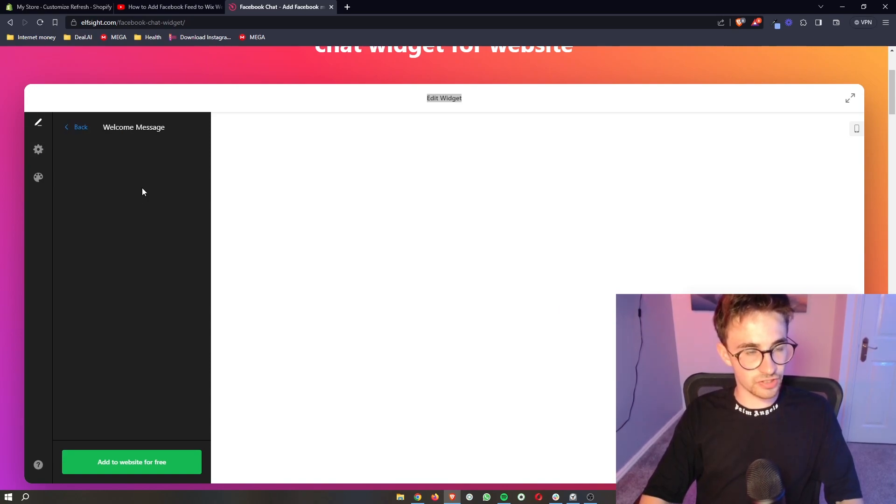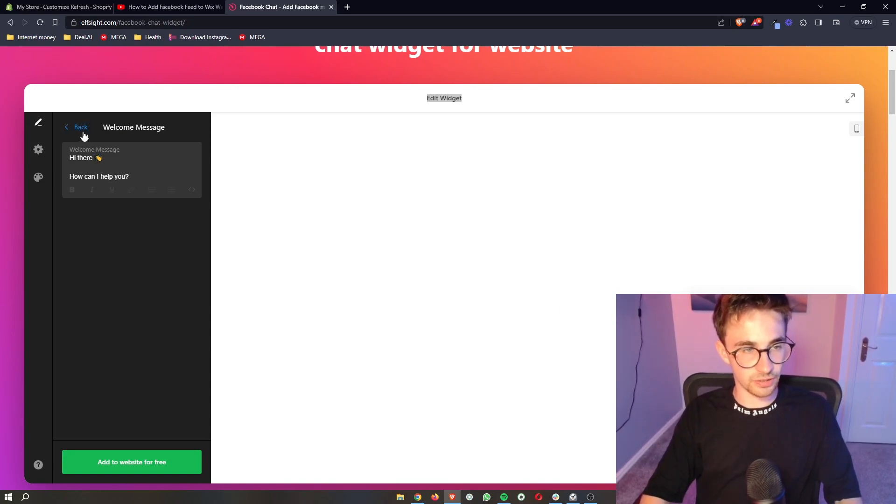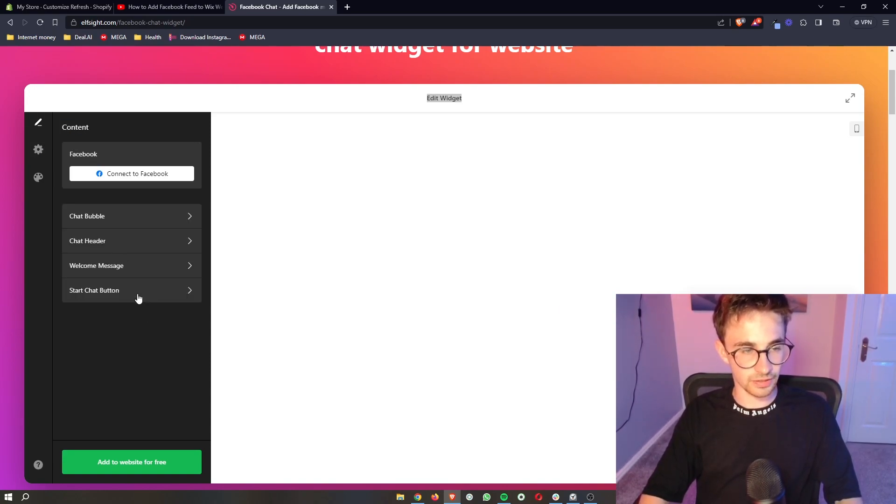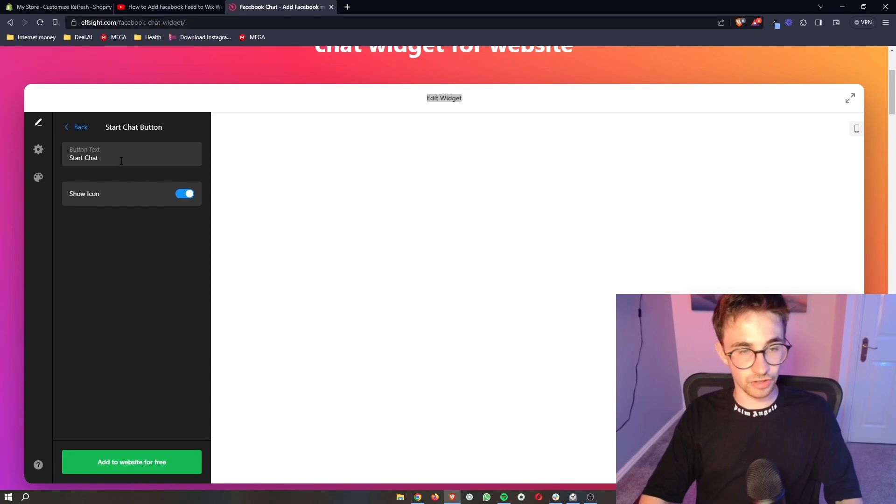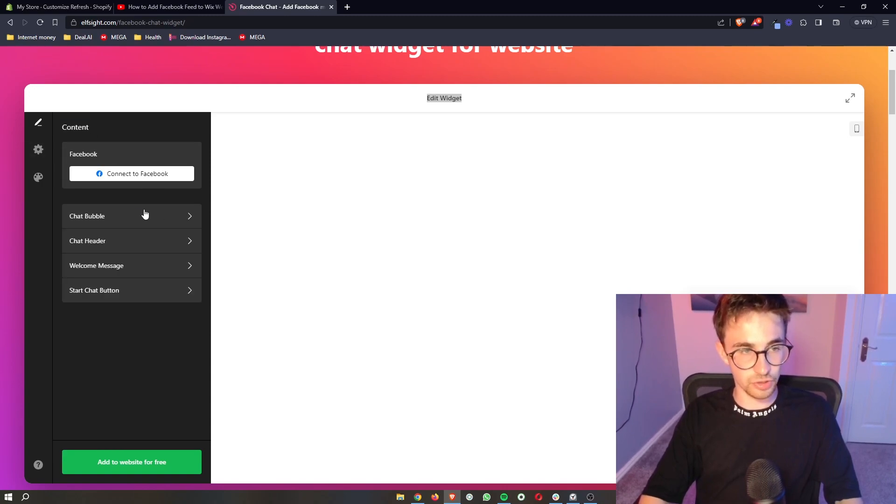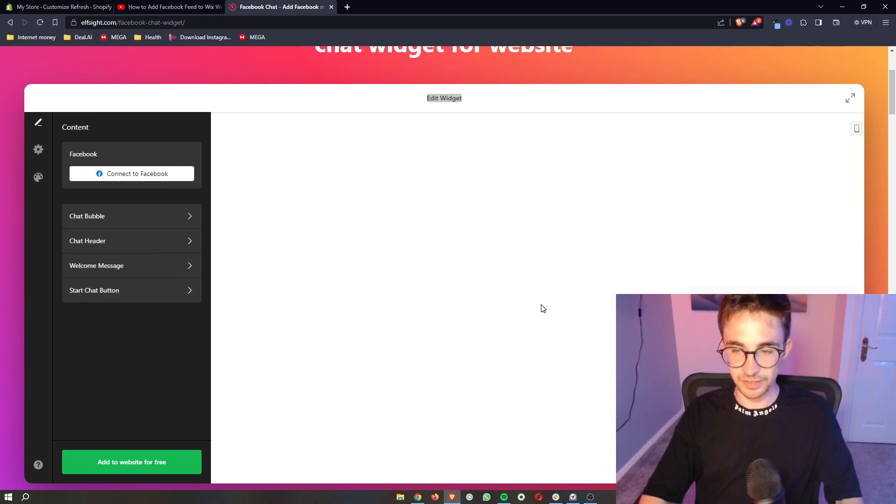You can also change the welcome message right here, and then the start chat button. You can basically customize this entire thing.